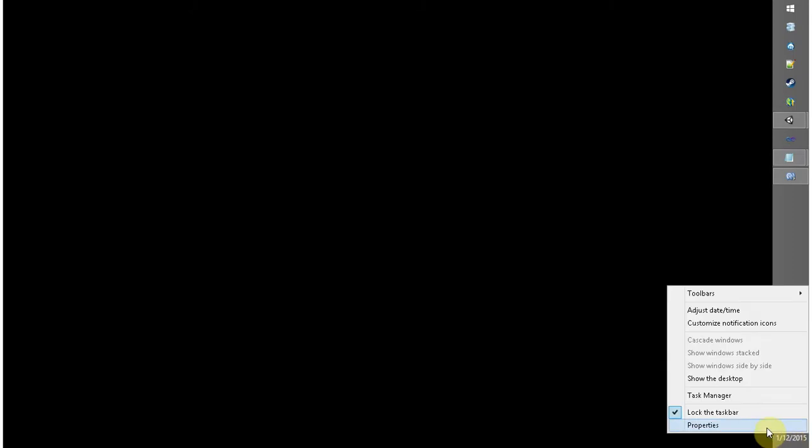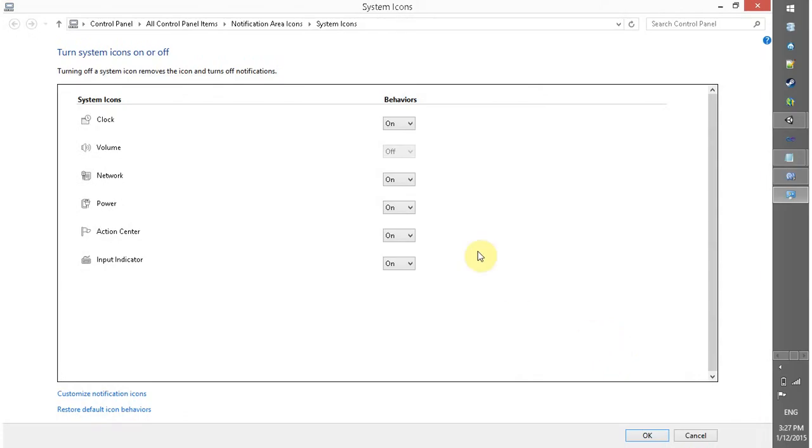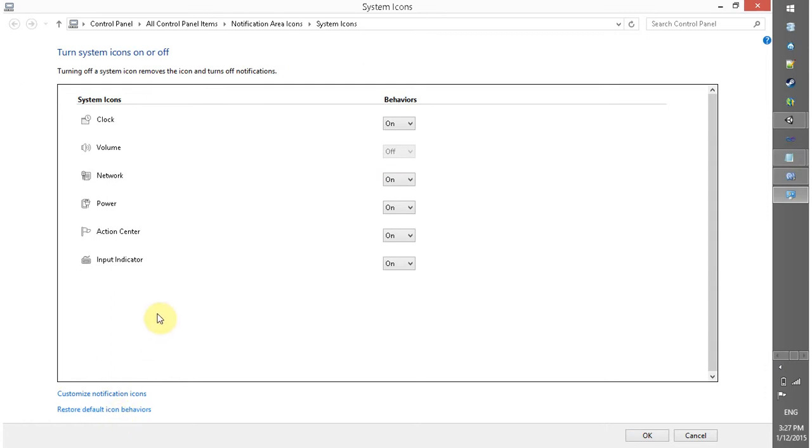The first method I am going to show is click on this time and select properties. In this, try to change this and if it is disabled, click on reset default icon behaviors.